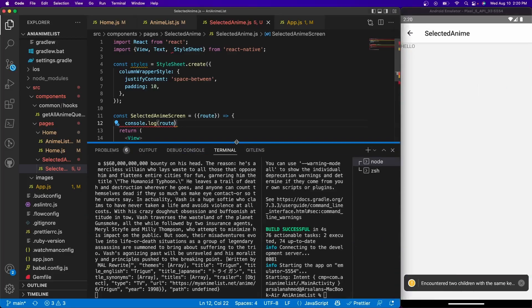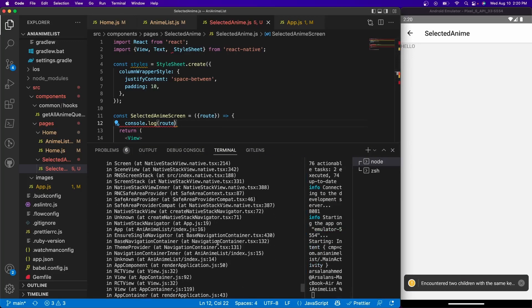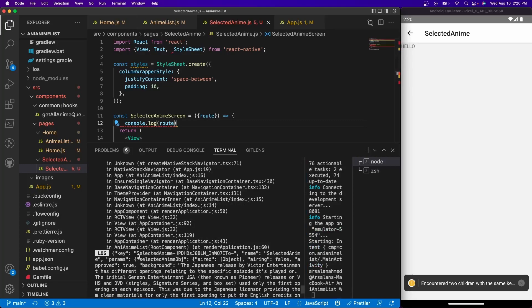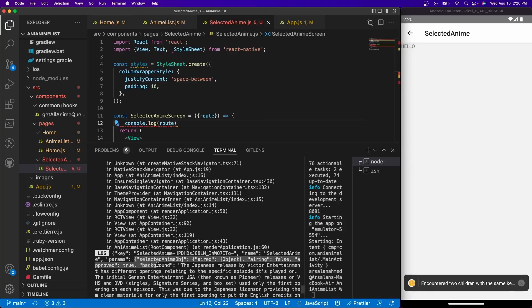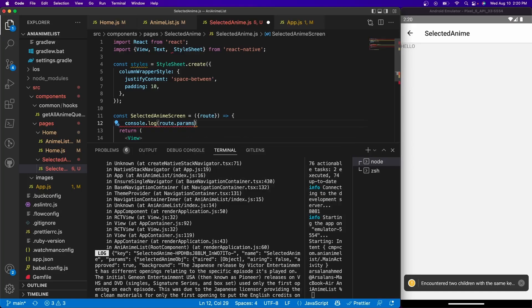So let me scroll up. Firstly, we have our key, the key associated to the actual screen, the name of the screen, the params, and all of our actual information that we want. So this is what we have to access. So we need to do route.params.selected anime obj.